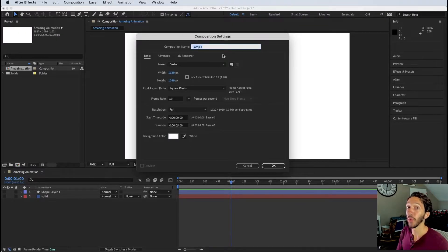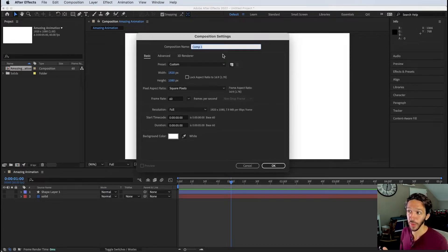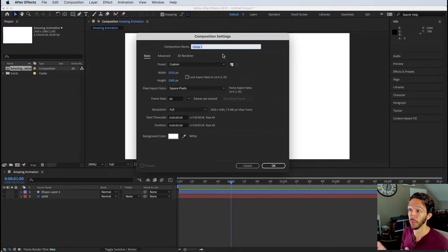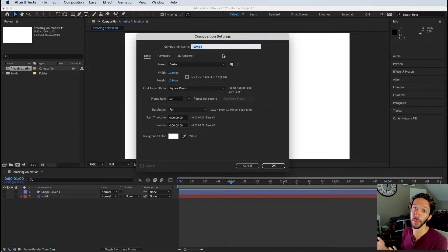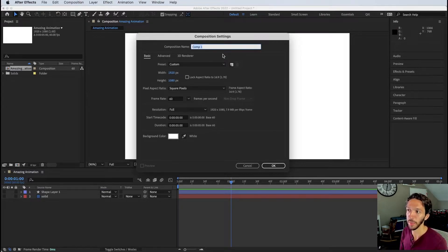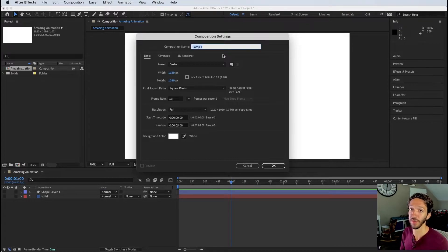If you're importing designs from Figma into After Effects using the AEUX plugin, a lot of composition settings are handled automatically during import — it will default to 60 fps and match the frame size from Figma. So you often won't need to deal with these manually, but it's good to know where the settings are in case you need to alter pre-made compositions.